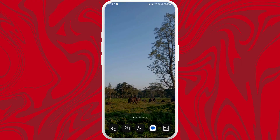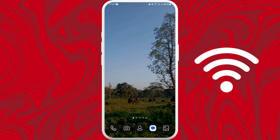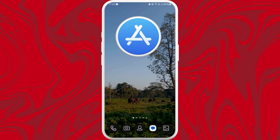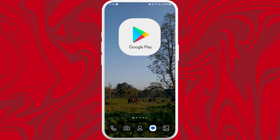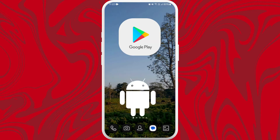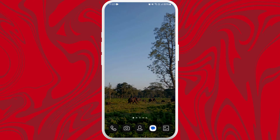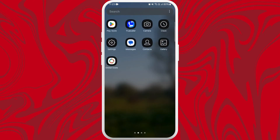First of all, unlock your phone and make sure it is connected to the internet. Find the App Store if you're using an iPhone, or the Google Play Store if you are using an Android device. Here, I'm on my Android phone, so I'll go ahead and open my Play Store.